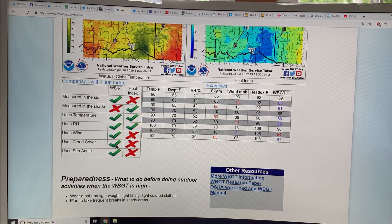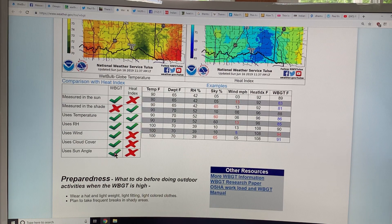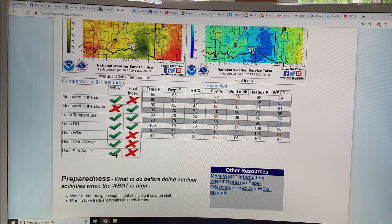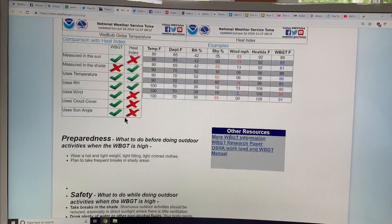If there's cloud cover, you get much less direct sunlight. And the sun angle matters too — when the sun is closest to the zenith overhead, the rays are traveling through much less atmosphere and the intensity is much stronger. When the sun is rising or setting, it's coming through a lot more atmosphere, which absorbs some of the energy, so it has a lot less impact. All those conditions are taken into account for wet bulb global temperature.